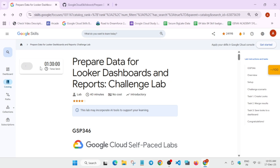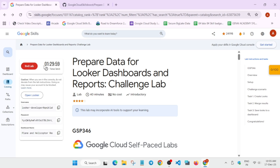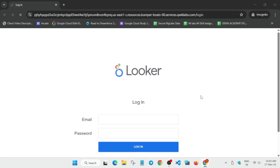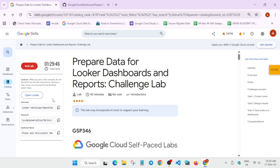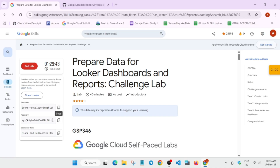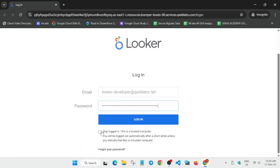Hello guys, welcome back to the channel. In this video we will cover this amazing lab. Simply click on Start Lab and open the Looker incognito window. If you are completely new to this channel, do like the video and subscribe. Now here you have to enter all the details from the lab instructions, copy them one by one. Please follow the video carefully because if you miss a single step you won't be able to get the score. Just click on Login.